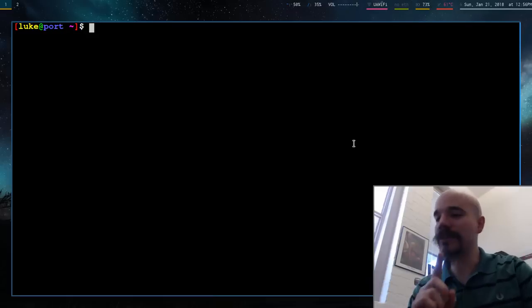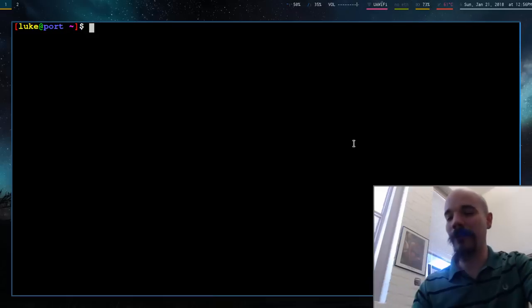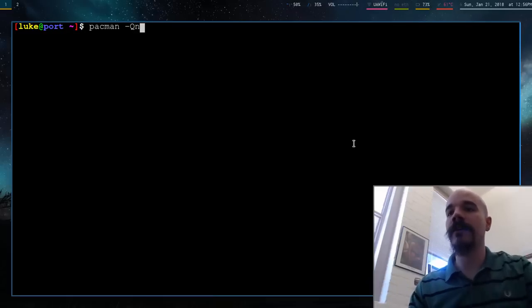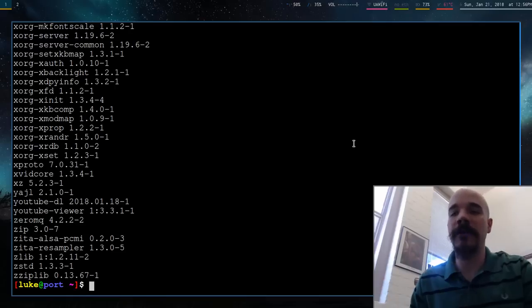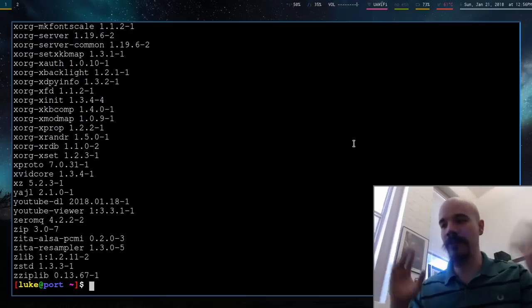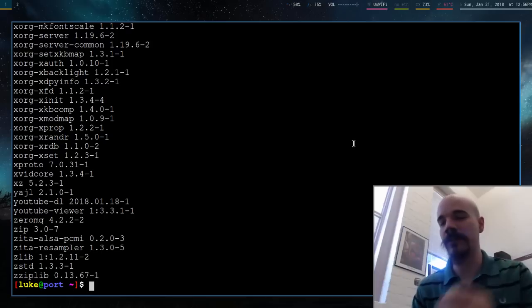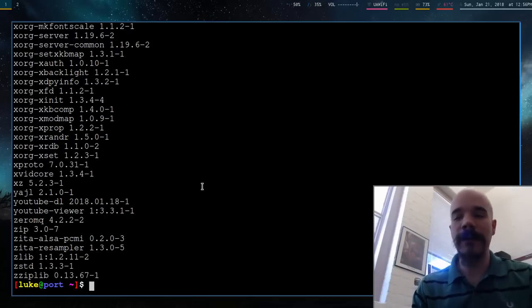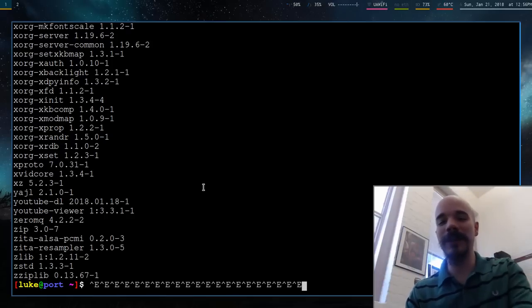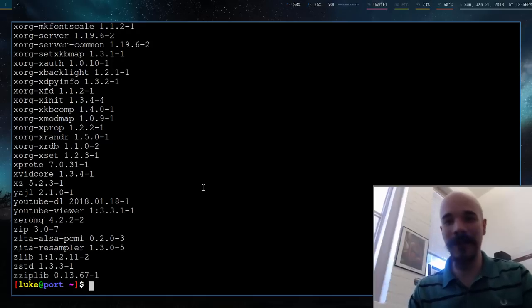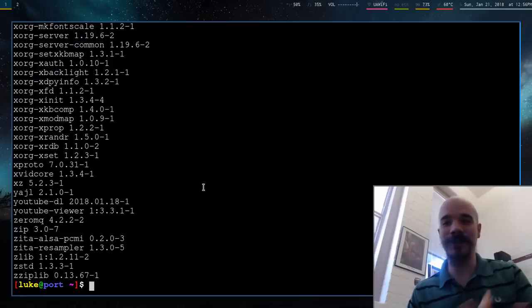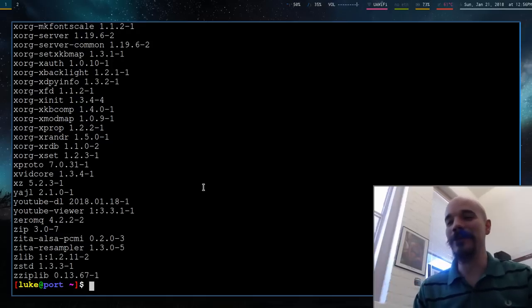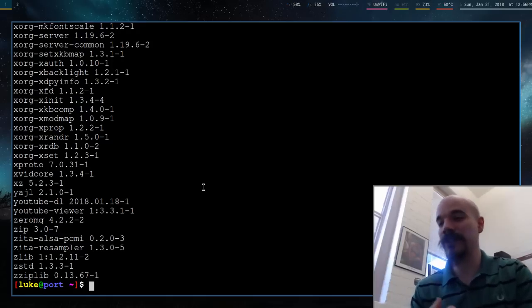Well, actually, there are some things it doesn't do by default. Chief among which is, let's say I have some program that outputs a whole lot of stuff, like a whole bunch of stuff onto the terminal. If I want to scroll back, ST doesn't actually have the ability to scroll back in its history by default. That's not actually built in. That's something you actually have to patch in.